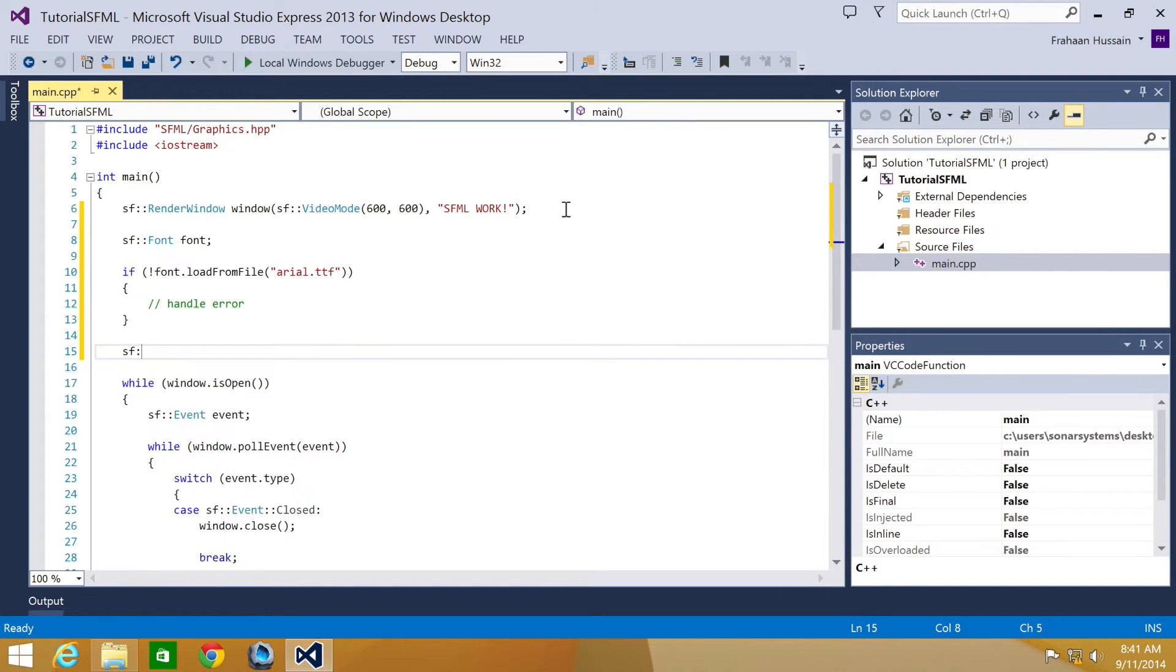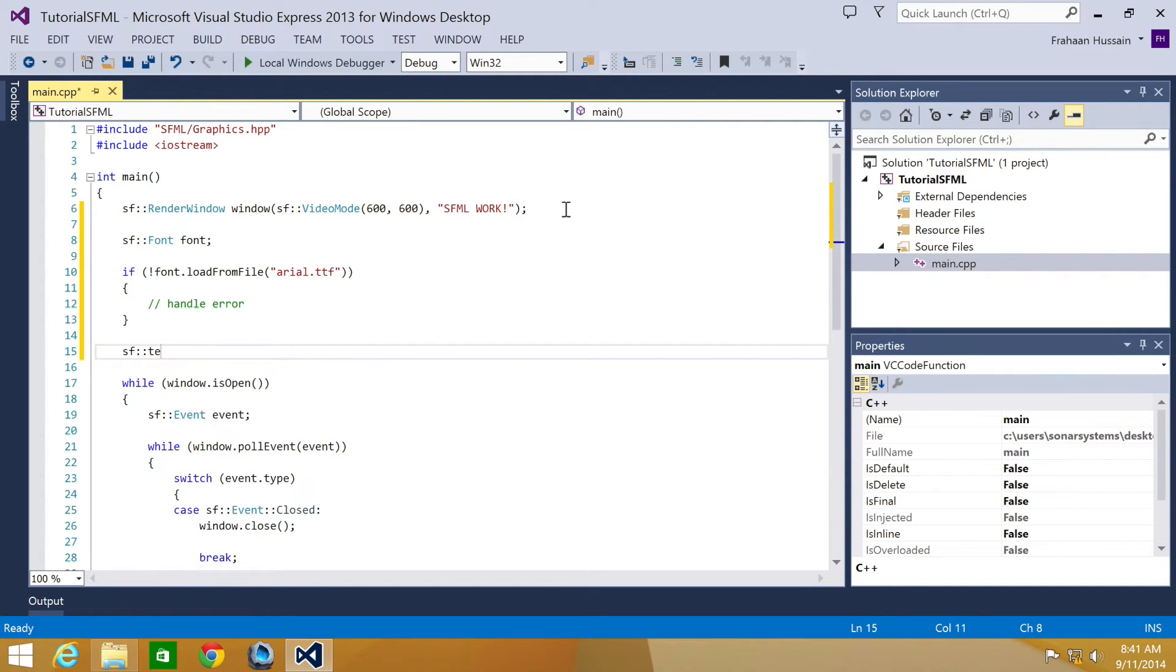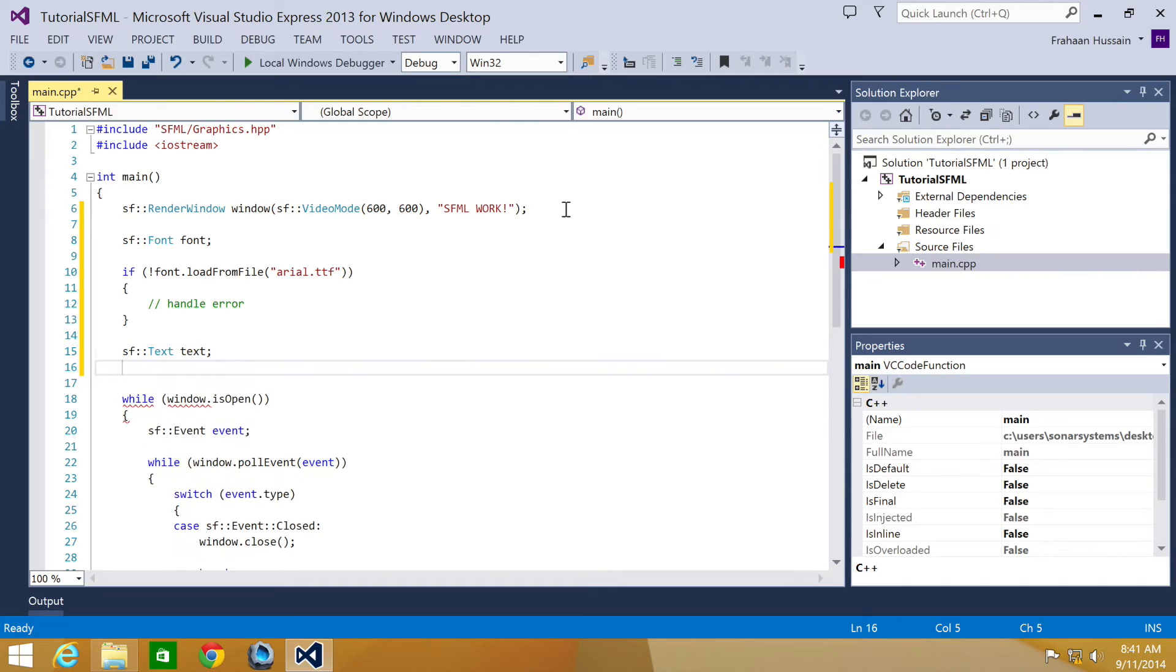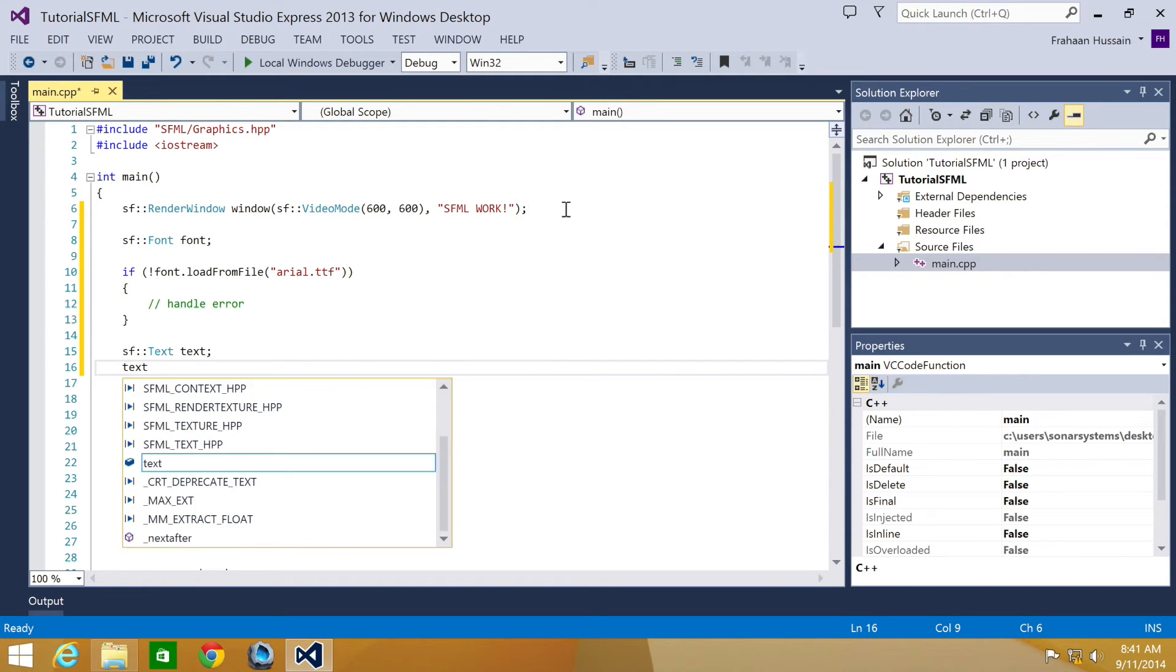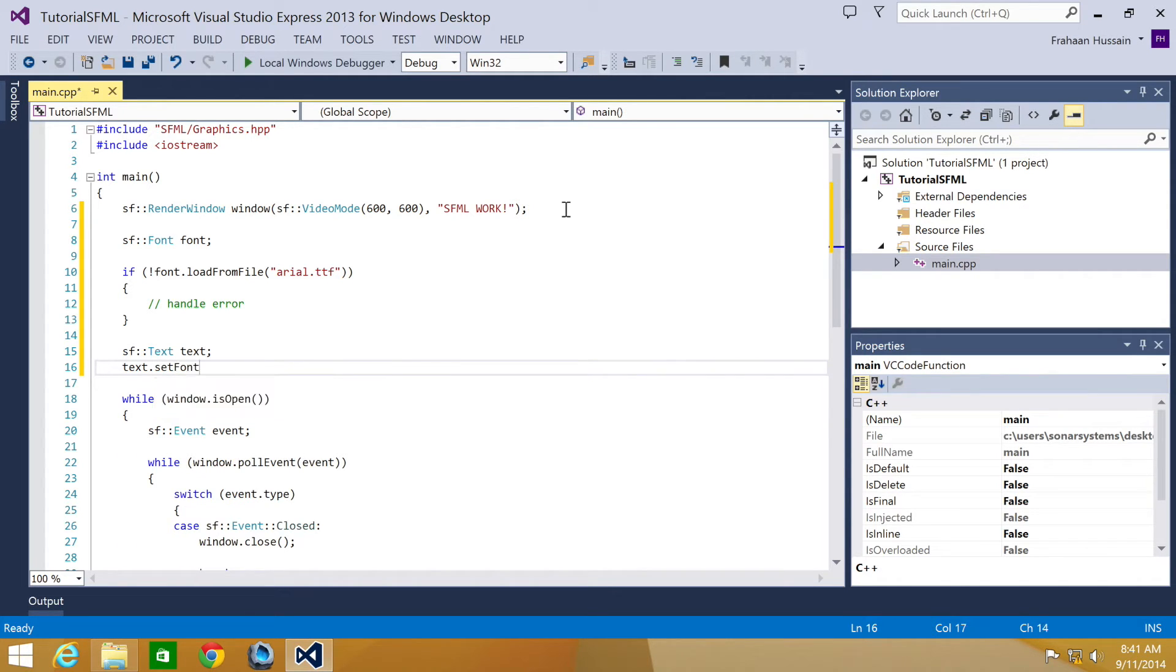Next thing you're going to do is sf::text. This is what you're actually going to be drawing and what you're going to visually see. I'm going to call it text. Then you're going to set some properties. First of all, it's text.setFont. That's probably one of the most important ones, because obviously, it needs a font.